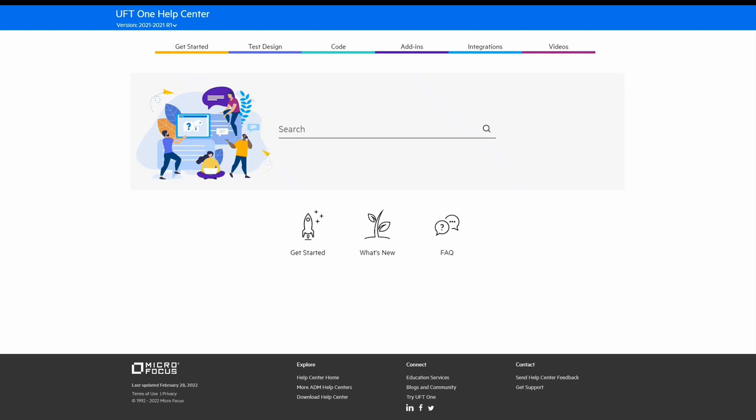Be sure to check out the online help at admhelp.microfocus.com/UFT for more insightful information, tutorials, and videos to help you on your journey to building intelligent automation. Thanks.